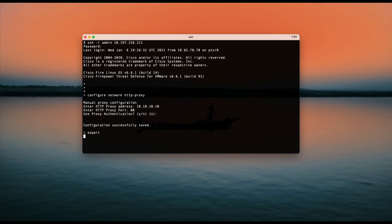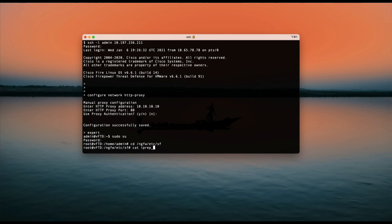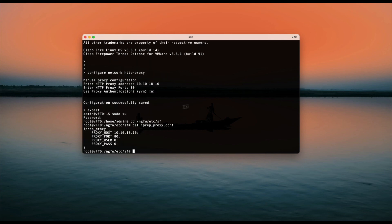Let's verify the configuration. There is a file called iprep-proxy.conf that contains all the changes we have made.